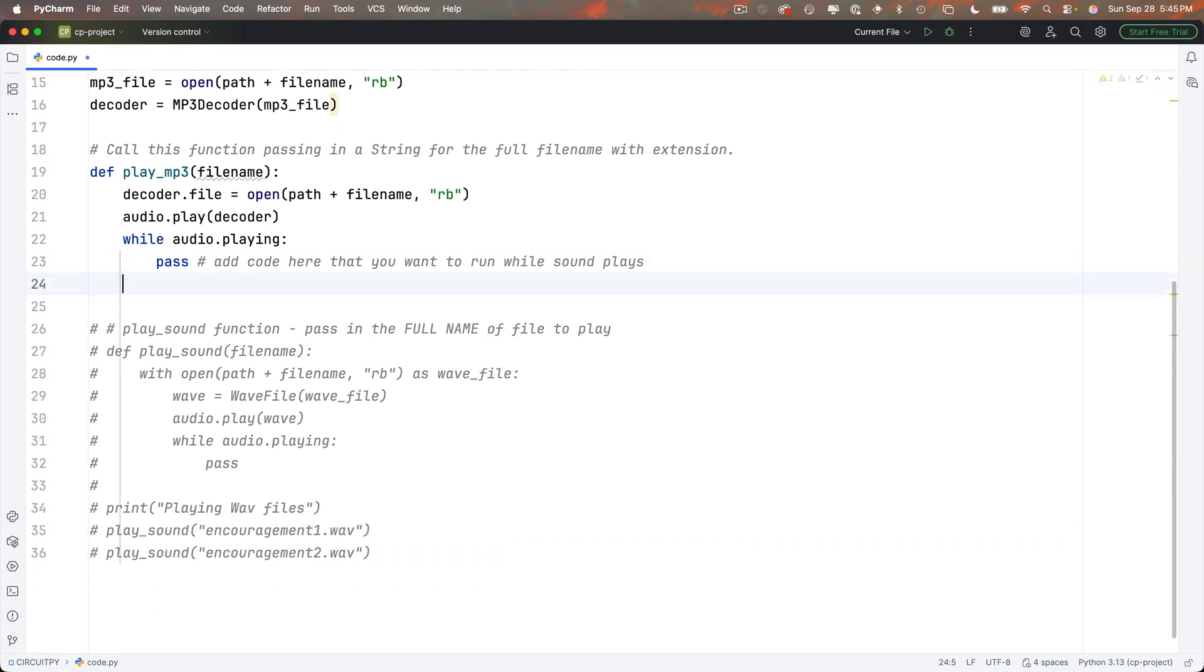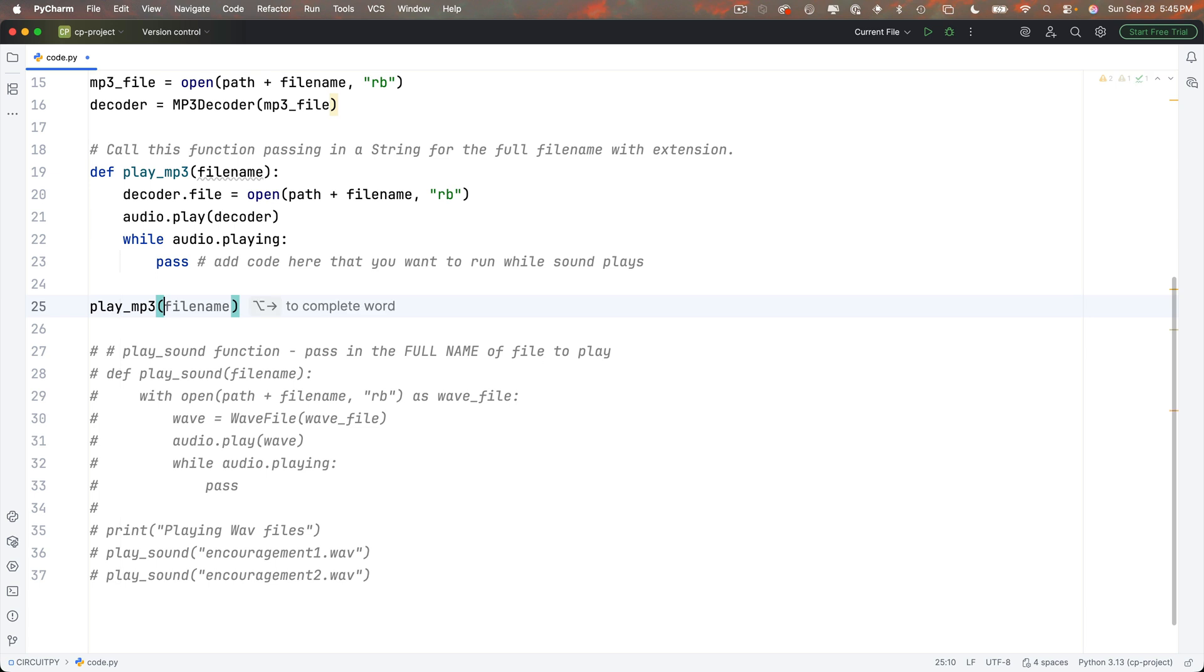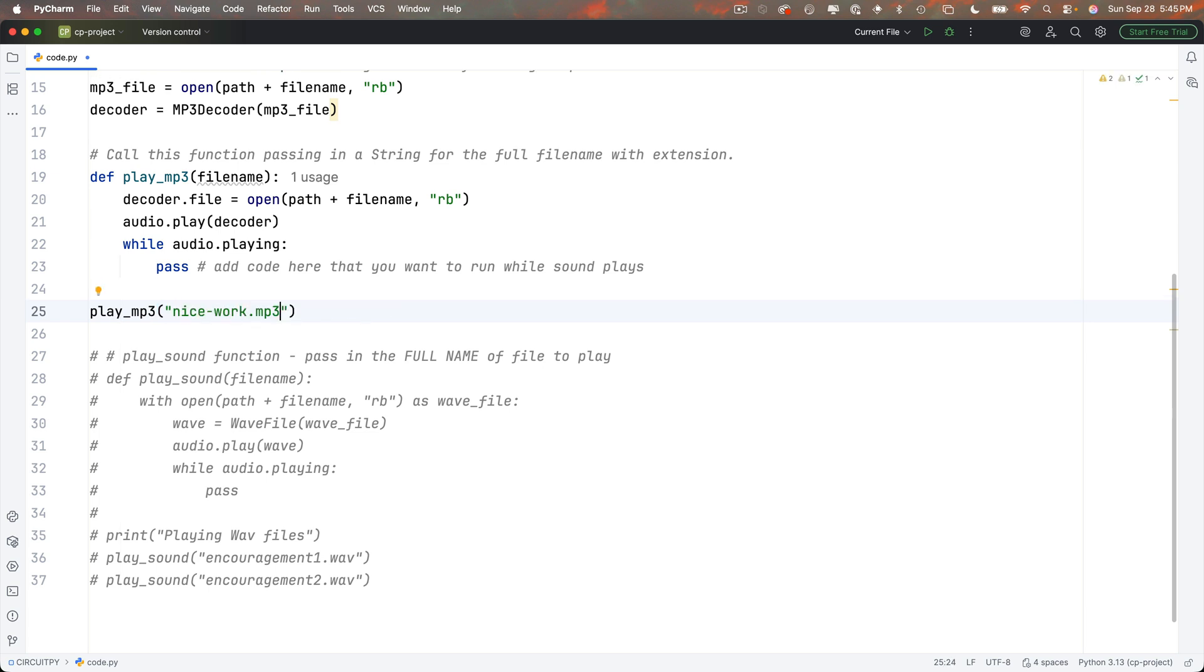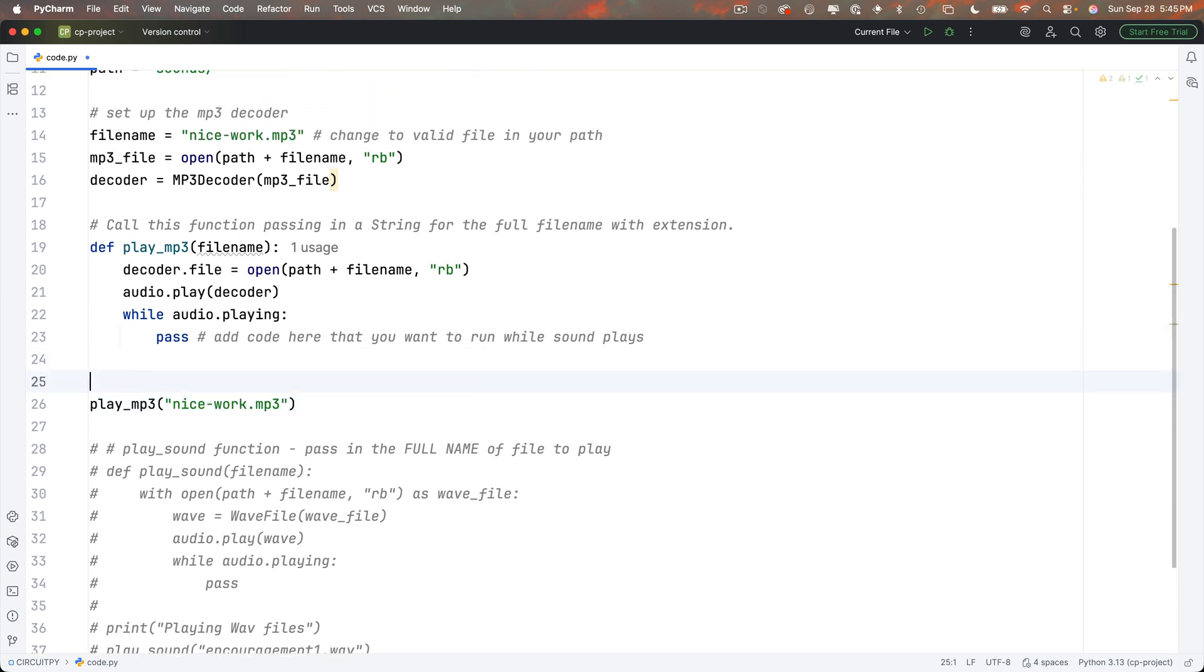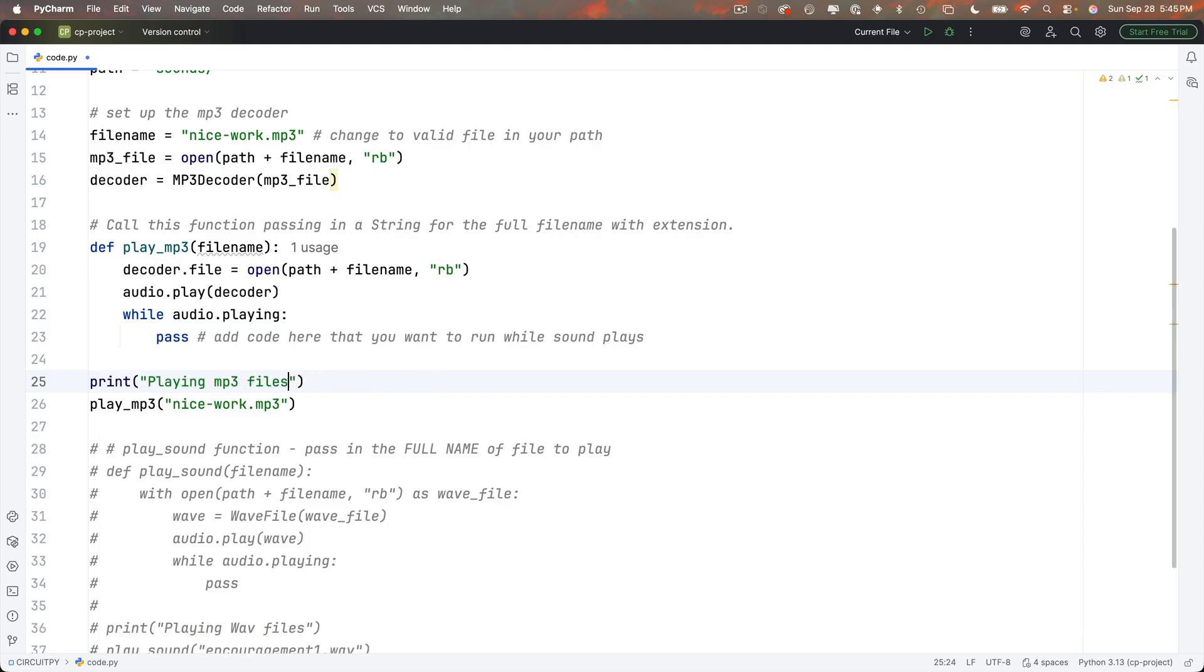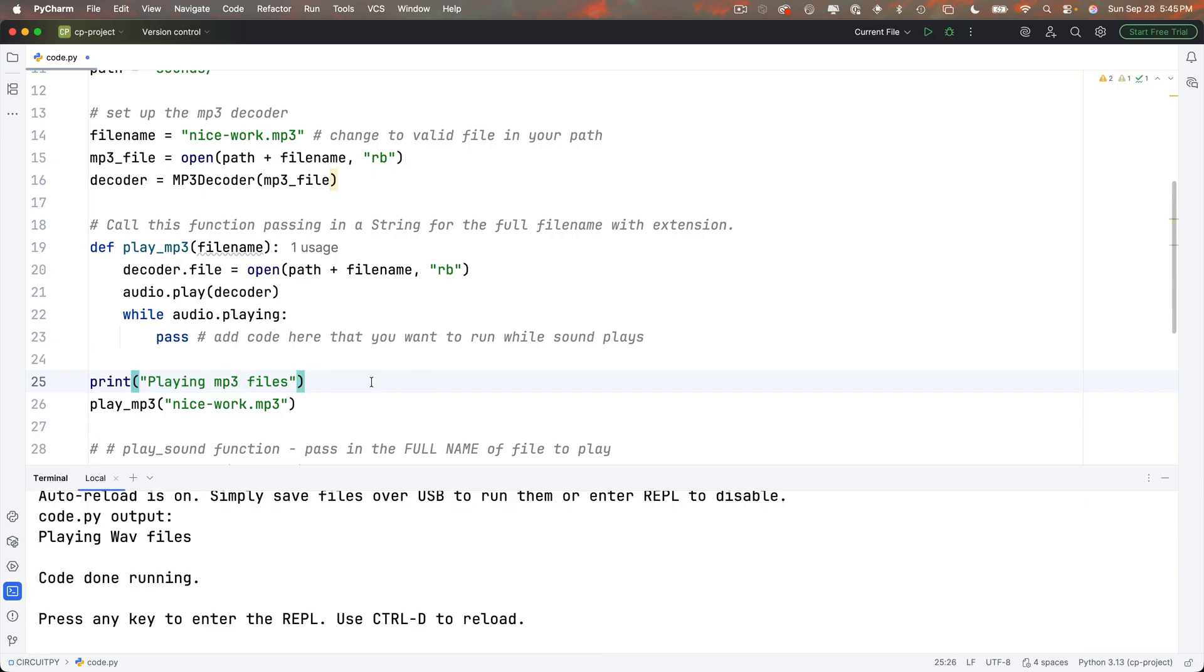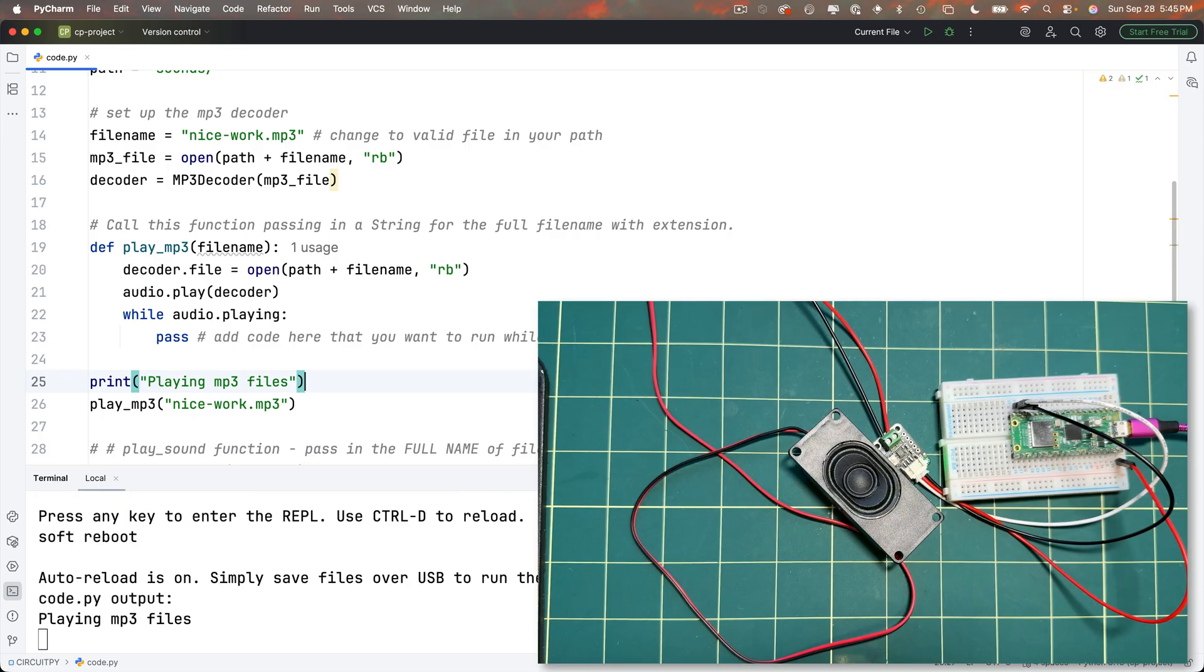Then I'm going to call my play underscore MP3 function, passing in the string, pasting in nice-work.mp3. That's that file name I just copied. I'll put a print statement up here that says playing MP3 files. Open my terminal back up. Tio's already running. And I'll Command-S, Control-S on Windows to save. And my code runs. Nice work.